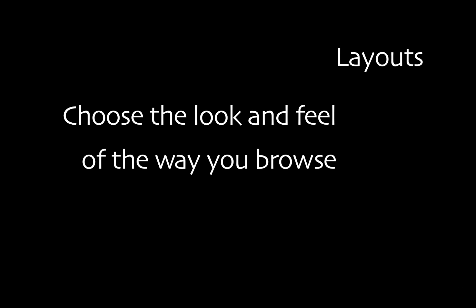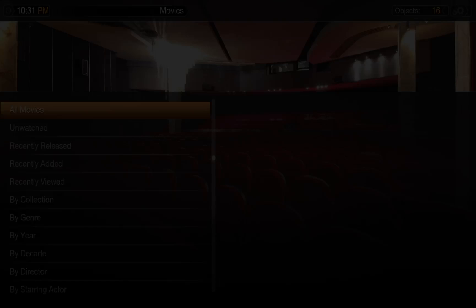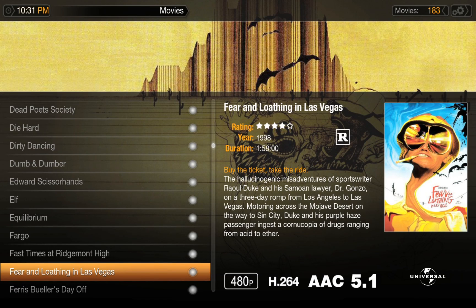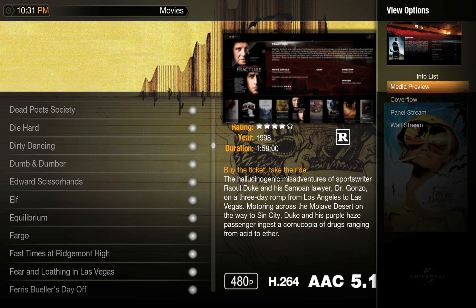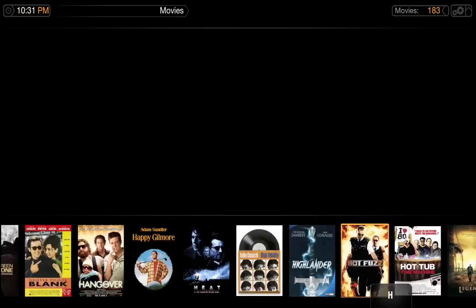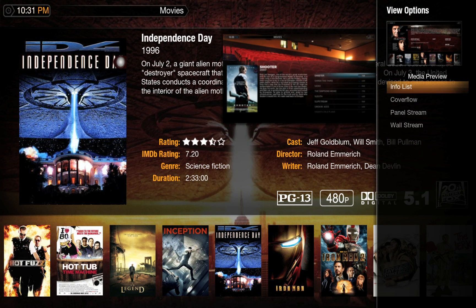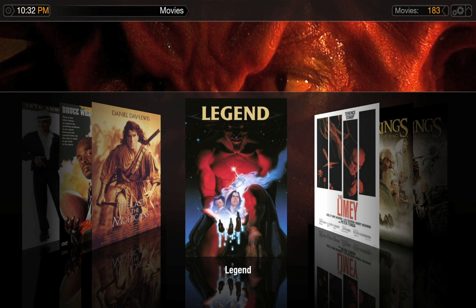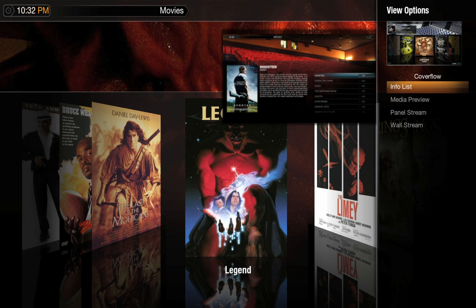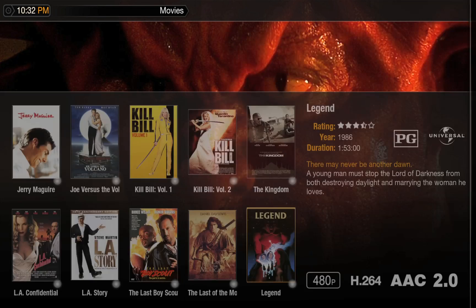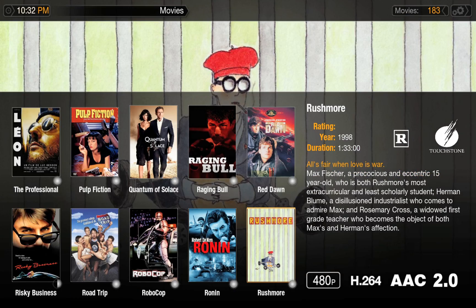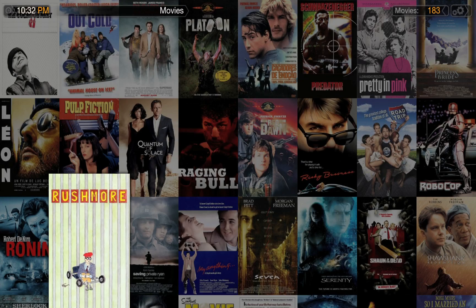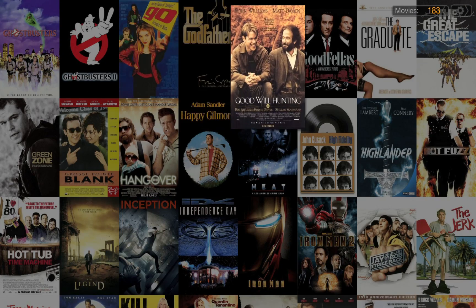When browsing through your collection, you have multiple options for arranging the way your media is viewed. Infolist has a simple alphabetical list, along with the info for the movie that you currently have selected. Switch to Media Preview, and along the bottom, you can select from alphabetized movie posters. Cover flow — though limited on information, its simplicity makes it visually appealing. Panel stream is a compromise between infolist and media preview: an alphabetical list with posters. Wall stream shows wall to wall posters; keep one selected for a second and the information will pop up.